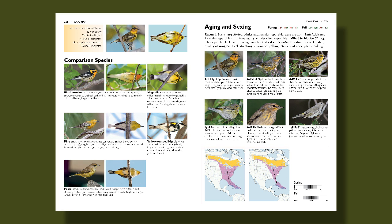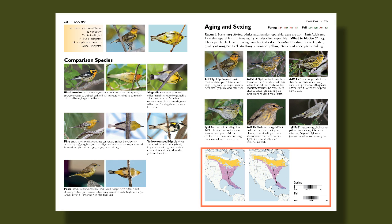Finally, we have complete maps that show the entire range of the bird, with two maps for birds that have different northerly and southerly migration routes, as well as range bars to show the timing of migration for each species.